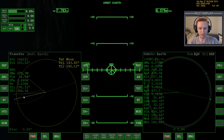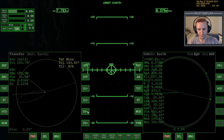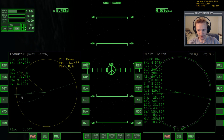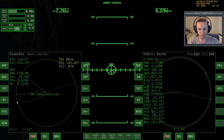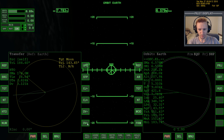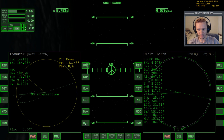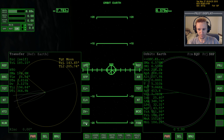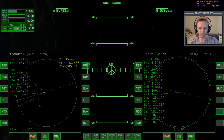We've already done that in the previous video, so just as a reminder: as you press and hold DV plus, you'll notice the ellipse doesn't quite reach the moon's distance and it says 'no intersection.' Keep pressing DV plus — one more time, one more time — until the 'no intersection' message goes away and you have an intersection with the moon.